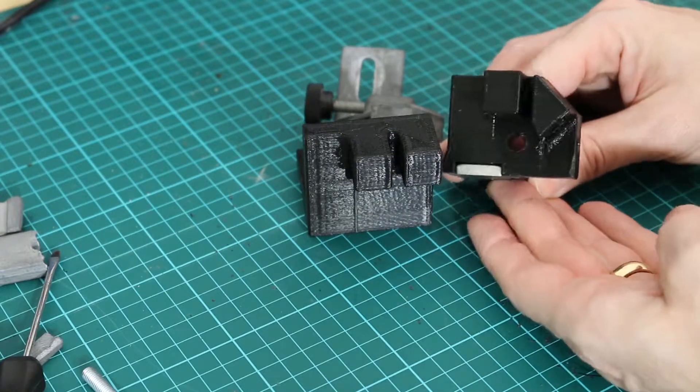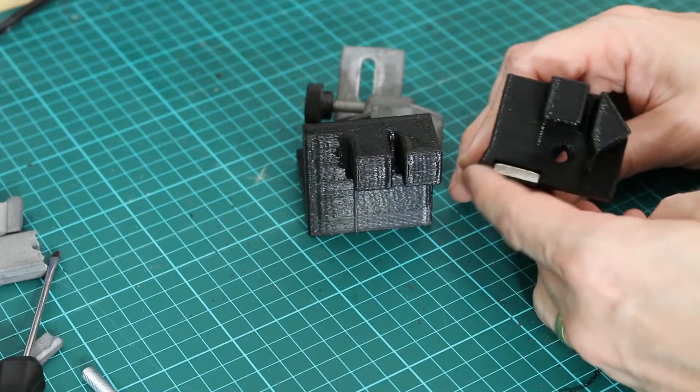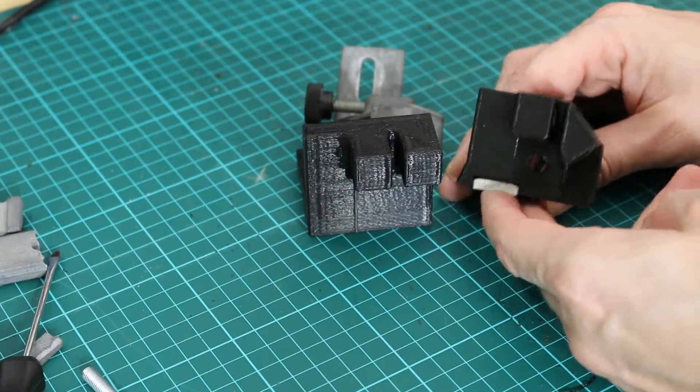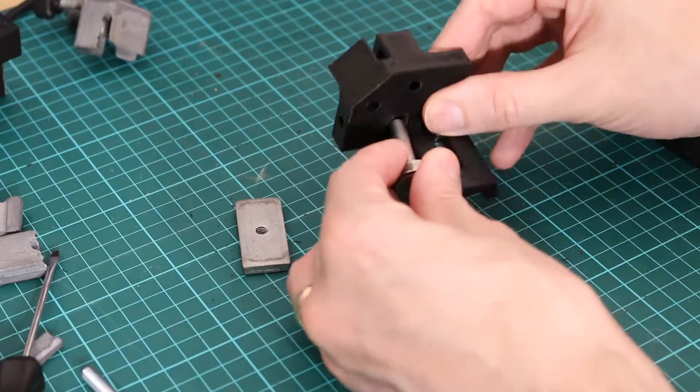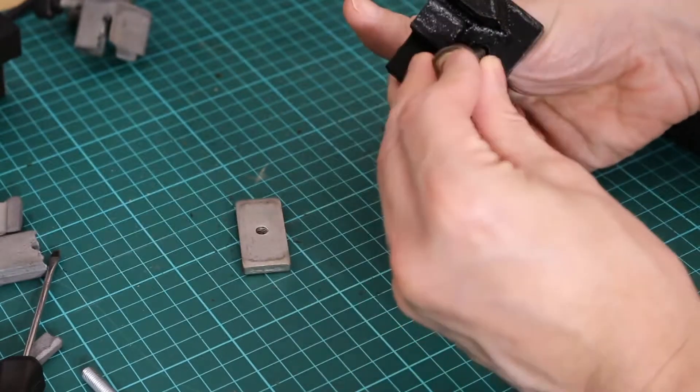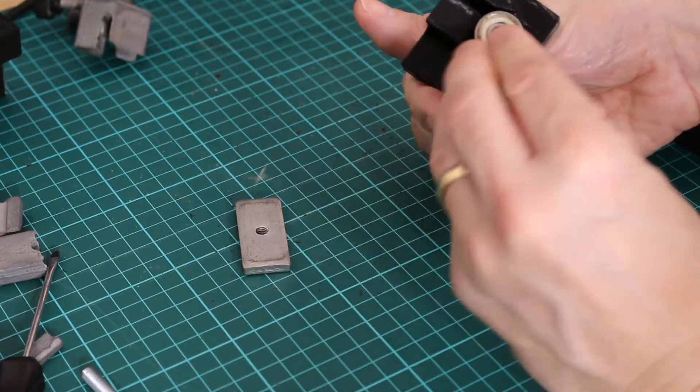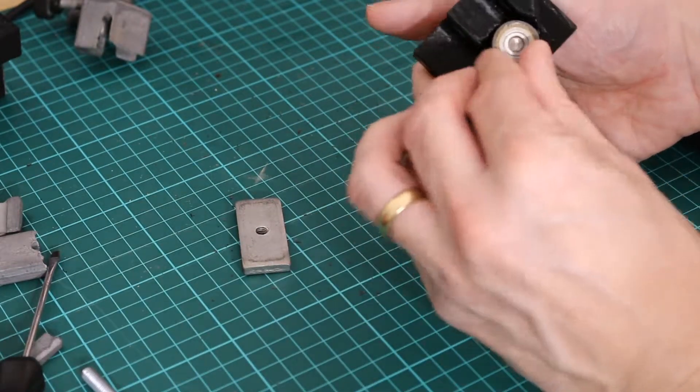I increased the size of some of the holes too, and that made some of the parts slide in just that little bit more easy.